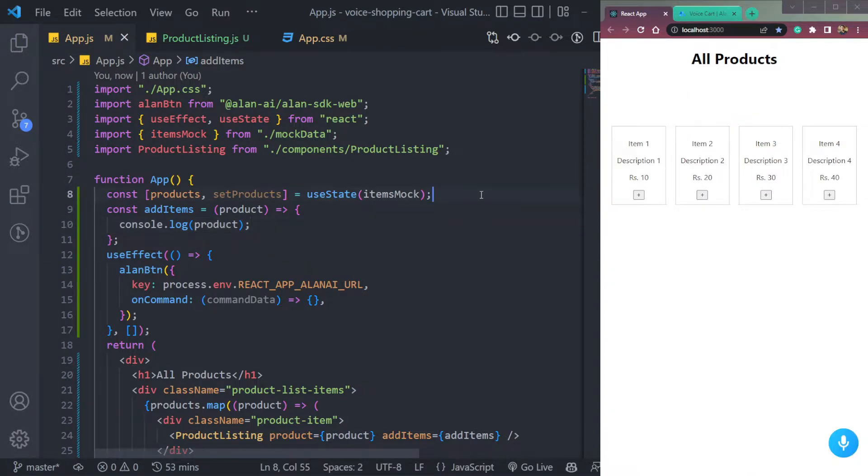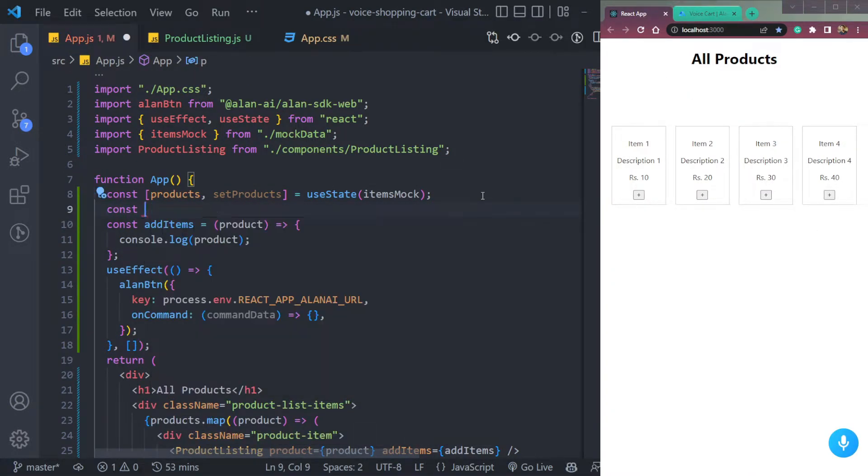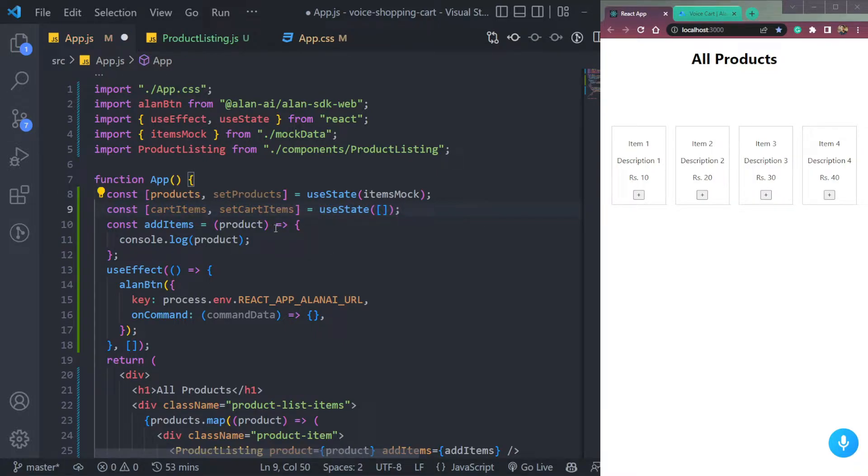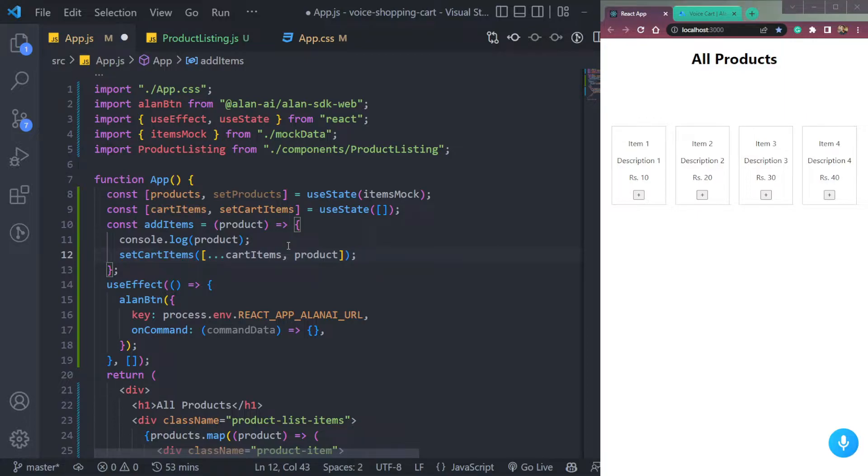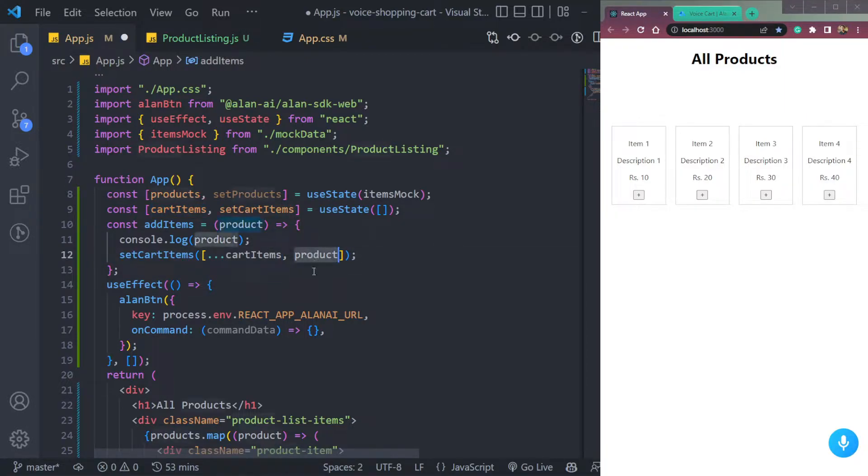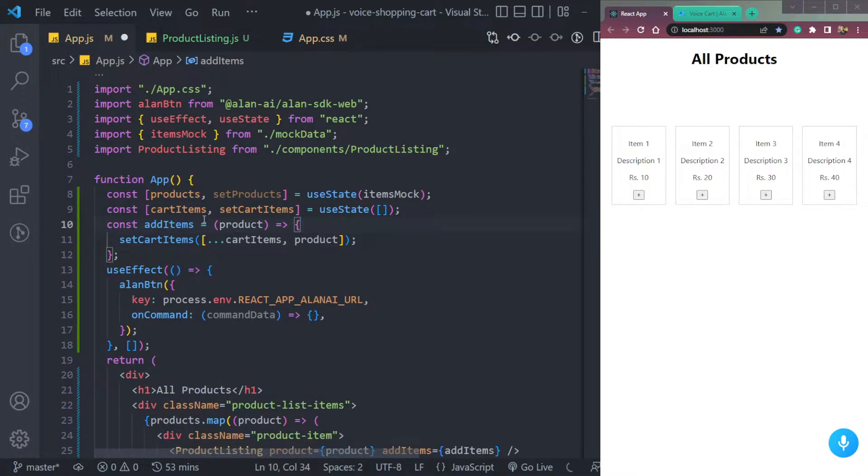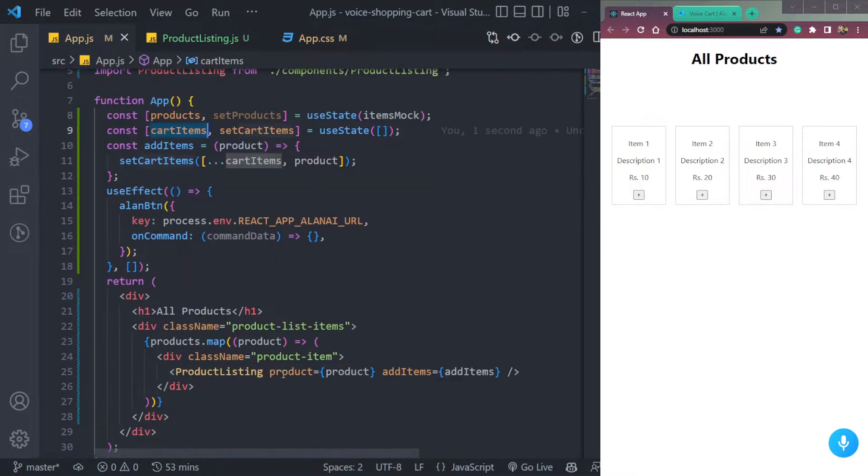So let me create one more state called const, let's say cart items, set cart items. Then we have to set the items in this array. So we will use the previous items that we already have in the cart items, and the product like this. Now, this cart items will contain all the products that we have added. So we can add it here.